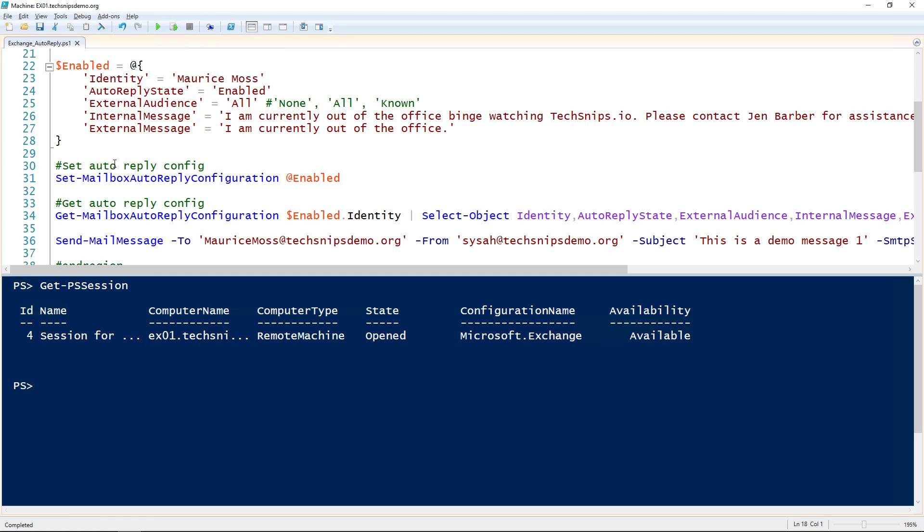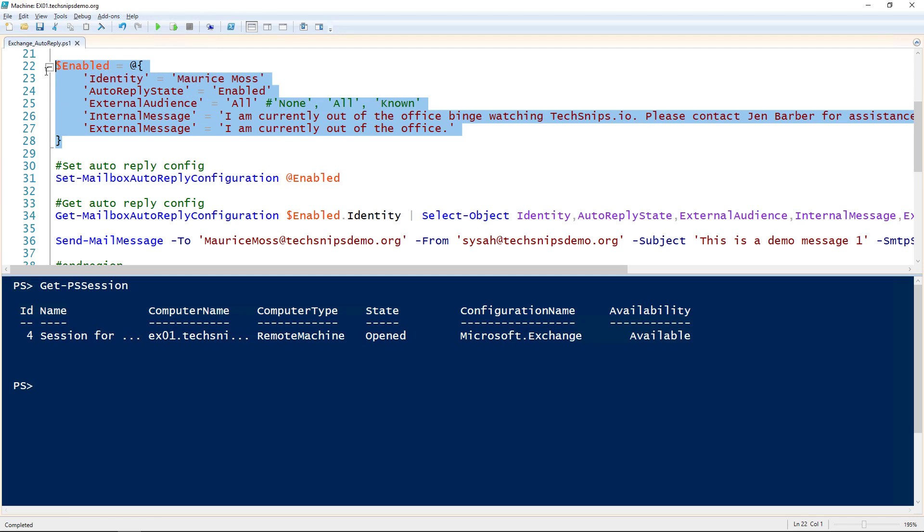The first scenario I want to take a look at is just setting the auto reply state to enabled, so it's just sending auto replies. Then giving it a couple of really simple messages, and then of course, setting the external audience to all.